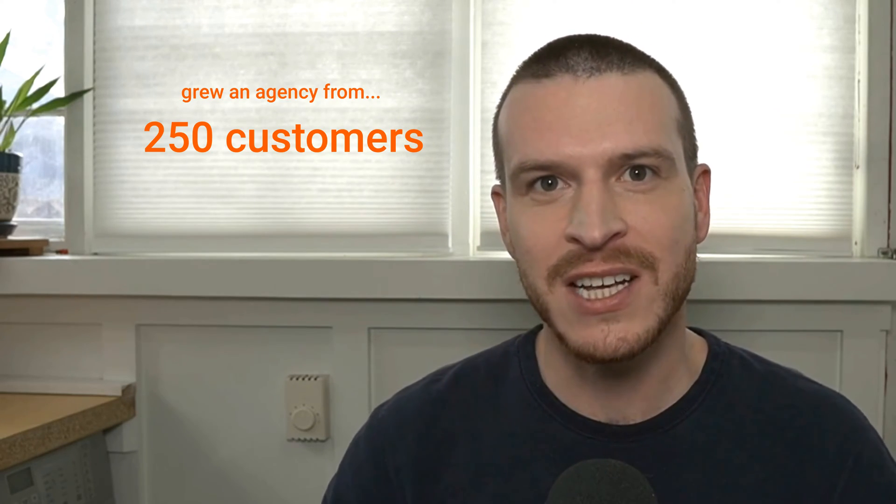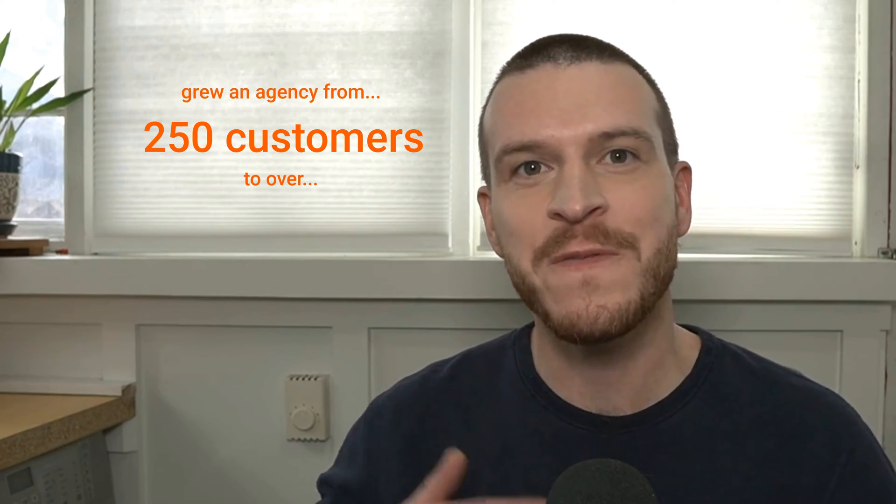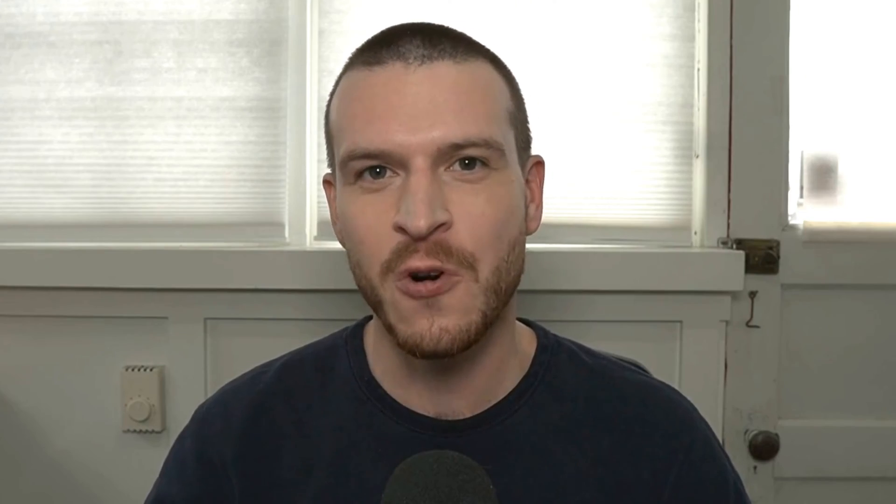What's up, everybody? My name is Sam Chalbowski. Before co-founding Motion.io in 2022, I helped grow a web design and marketing agency from 250 customers to over 5,000 customers before we sold that business in 2020.